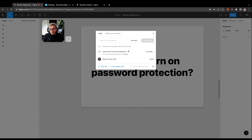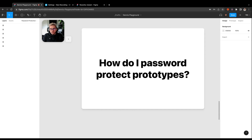You'll get a message that you just set the password, and you can go ahead and reset it if you want to change it. Now when somebody actually goes and opens this file, they'll be prompted to enter a password before they're allowed to enter.